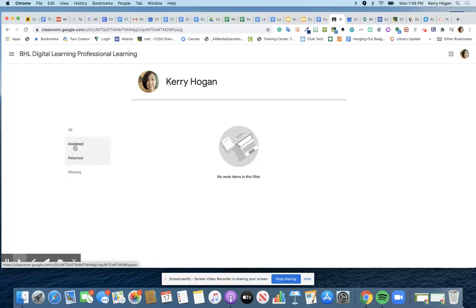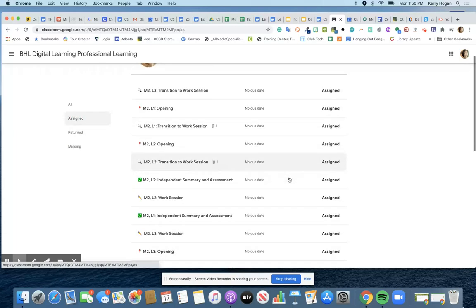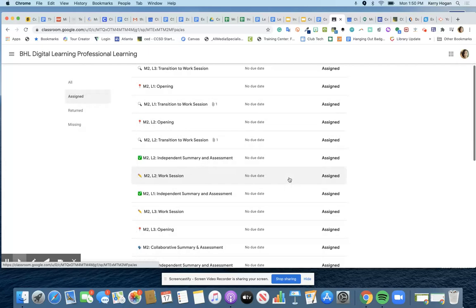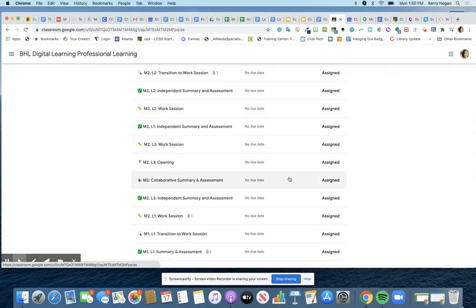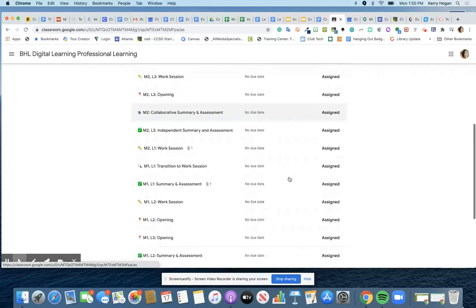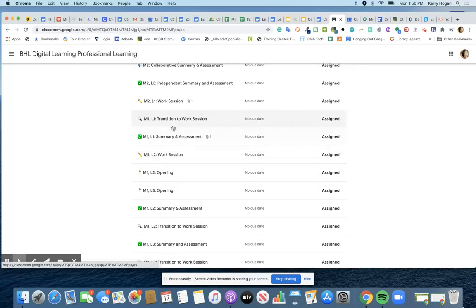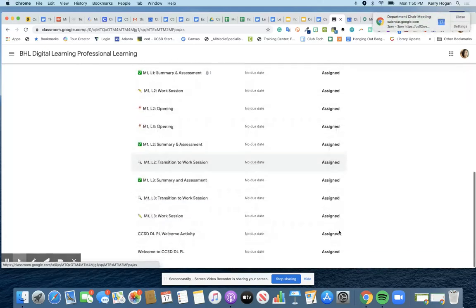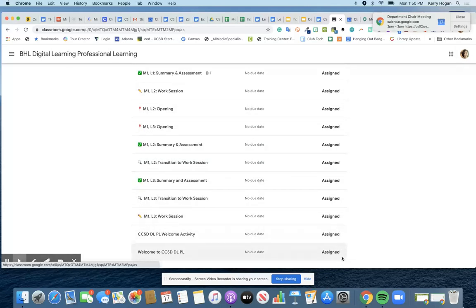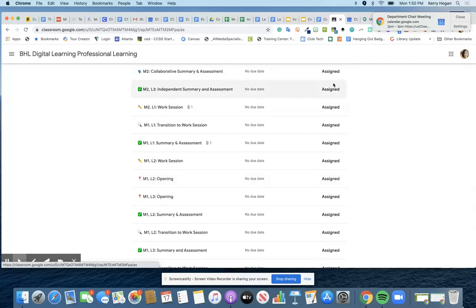So if you go to assigned, the things that you should be seeing right now in your Google Classroom for the DLPL anyway is you should see all of the Module 1 M1s should all be returned. And obviously I didn't turn any of mine in, but I'm hoping you did.